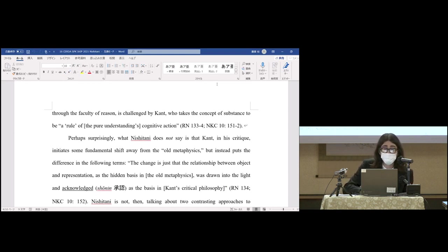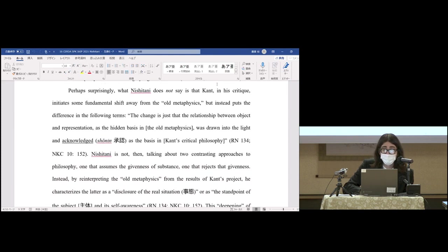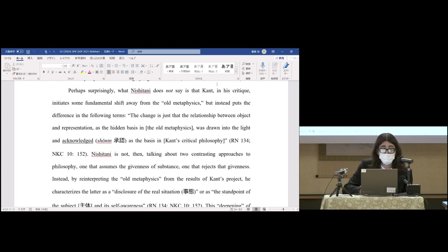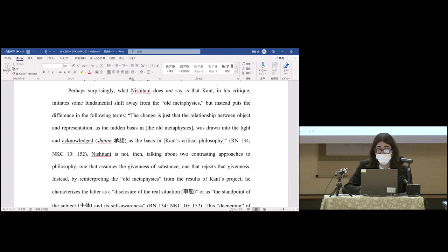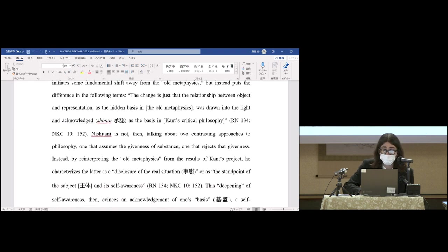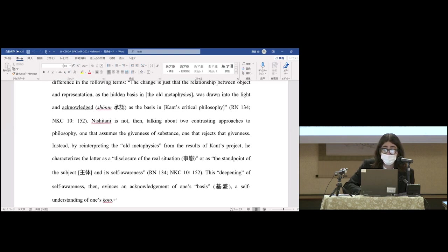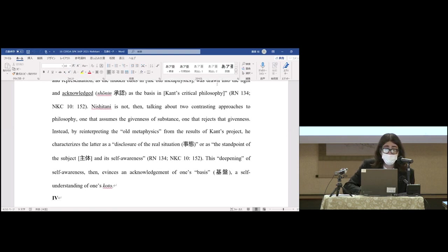Perhaps surprisingly, what Nishitani does not say is that Kant in his Critique initiates some fundamental shift away from the old metaphysics, but instead puts the difference in the following terms: the change is just that the relationship between object and representation as the hidden basis in the old metaphysics was drawn into the light and acknowledged as the basis in Kant's critical philosophy.